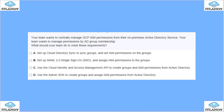Next, your team wants to centrally manage GCP IAM permissions for their on-premise Active Directory. Your team wants to manage permissions by AD group membership. What should you do? Set up AD sync and IAM on the group, set up SAML, set up Cloud Access Management to create groups from AD, or use the Admin SDK. The answer involves AD sync with SAML and IAM group setup.